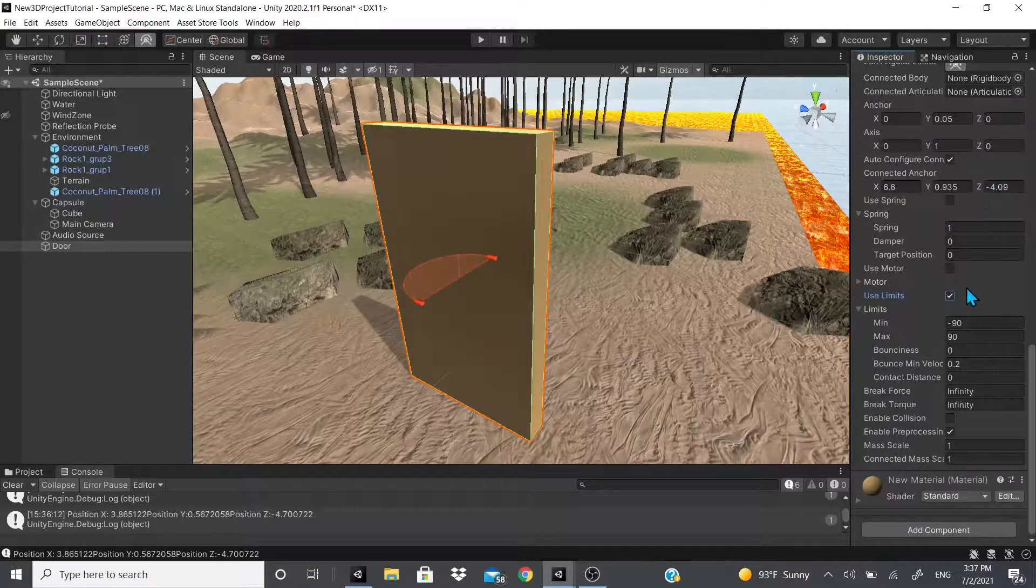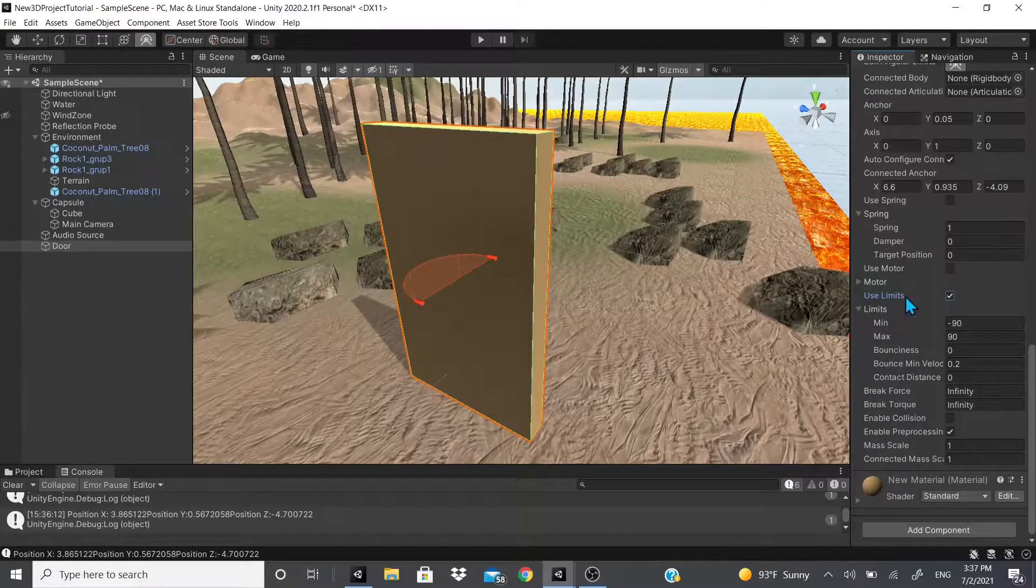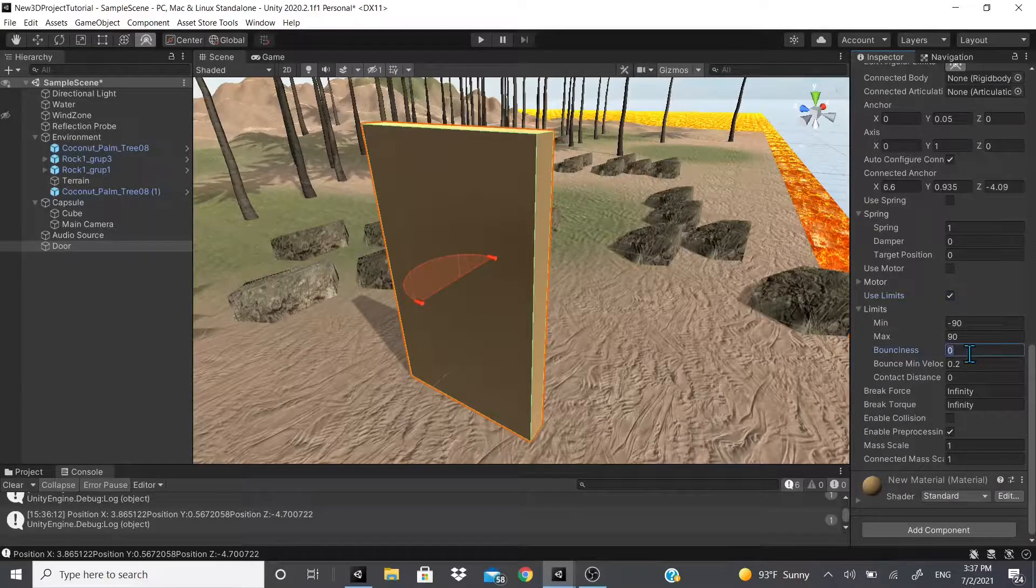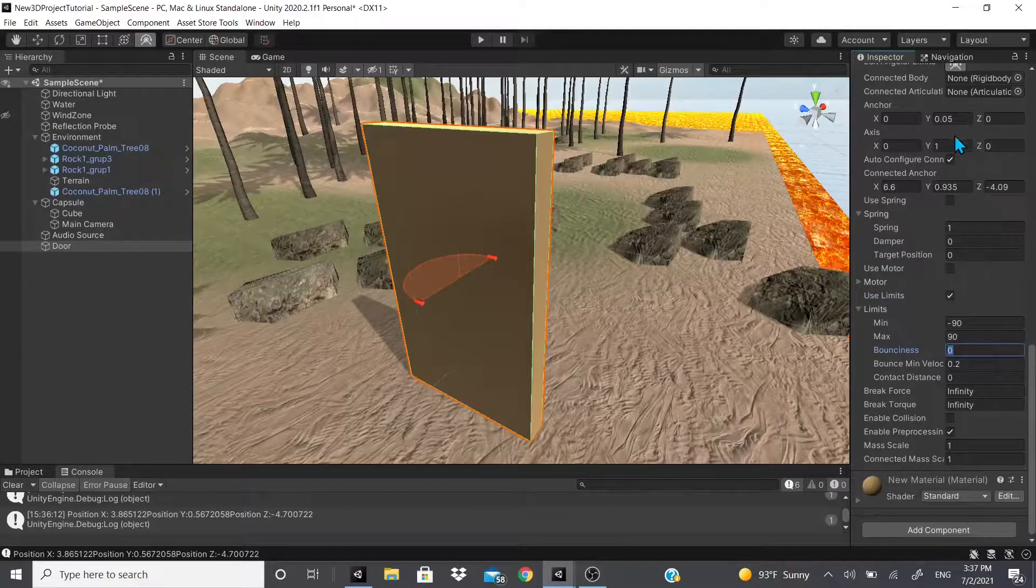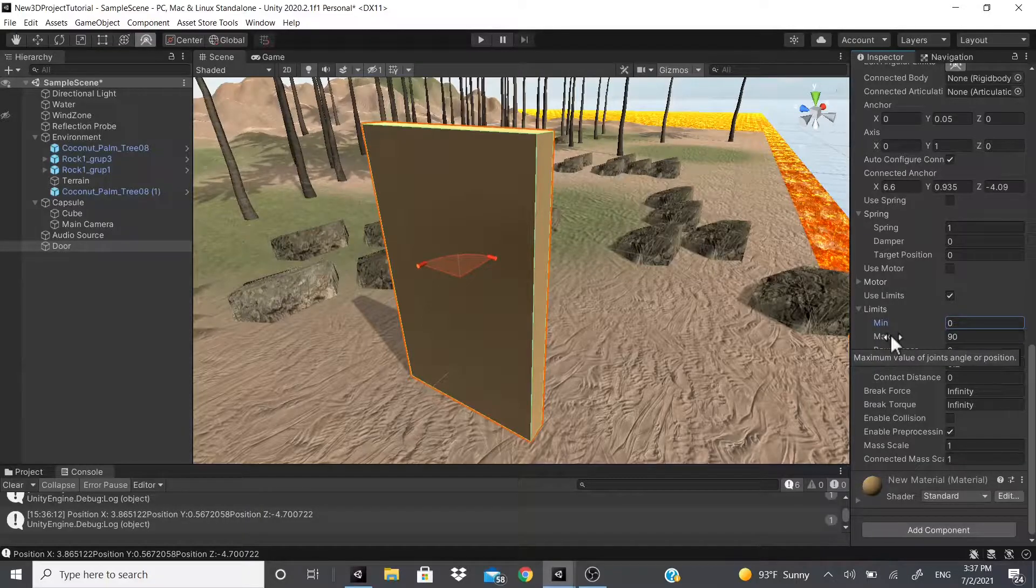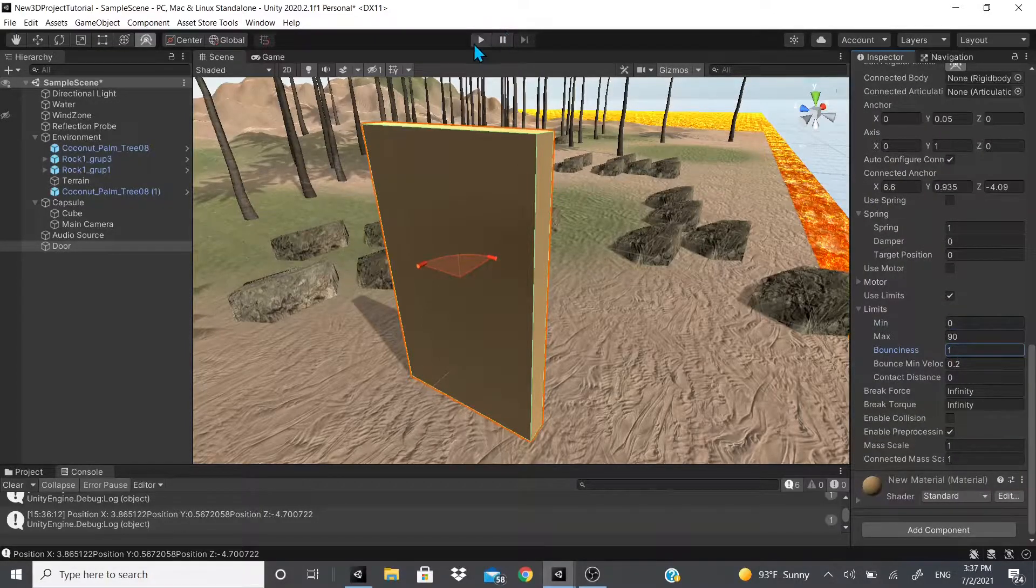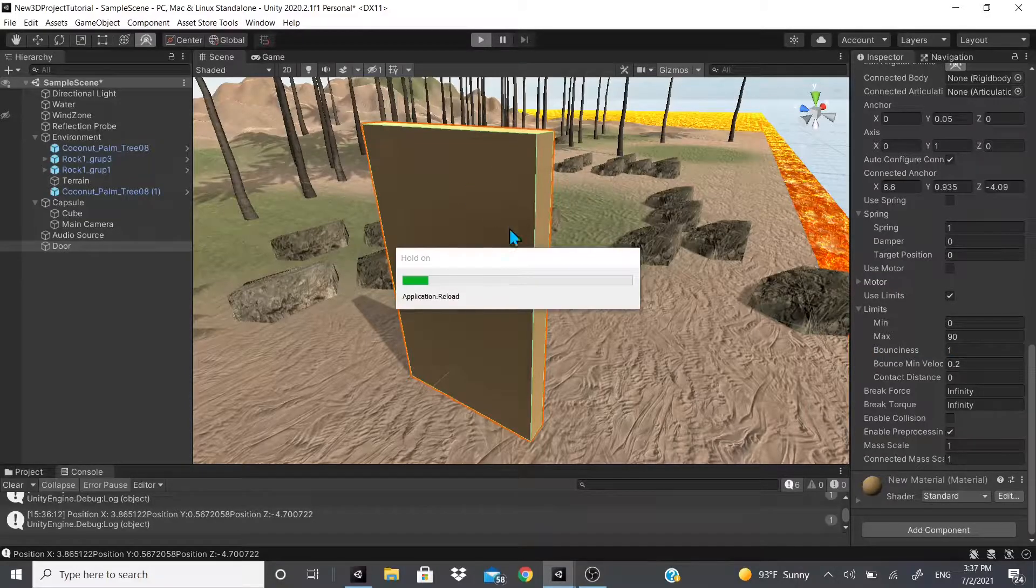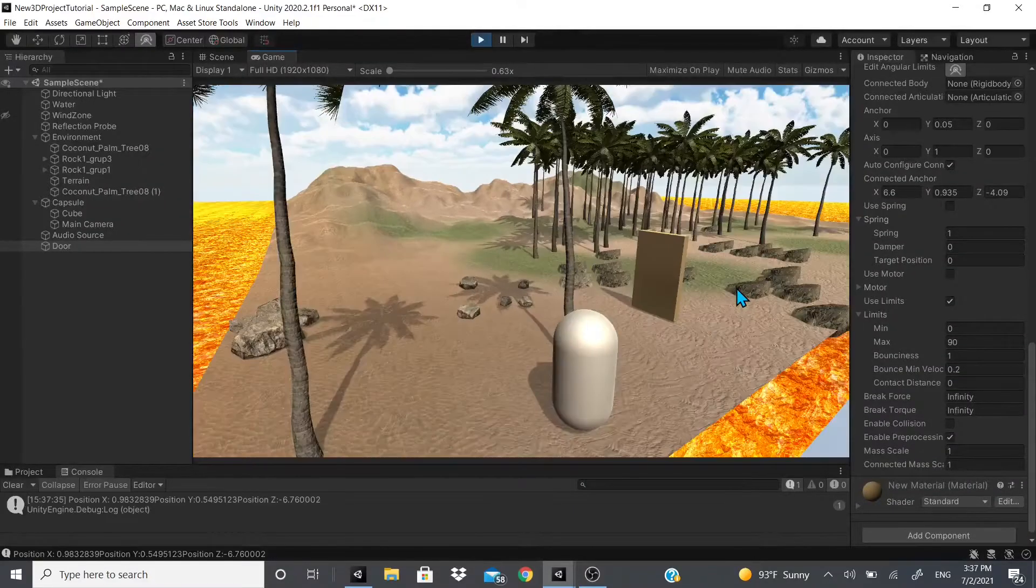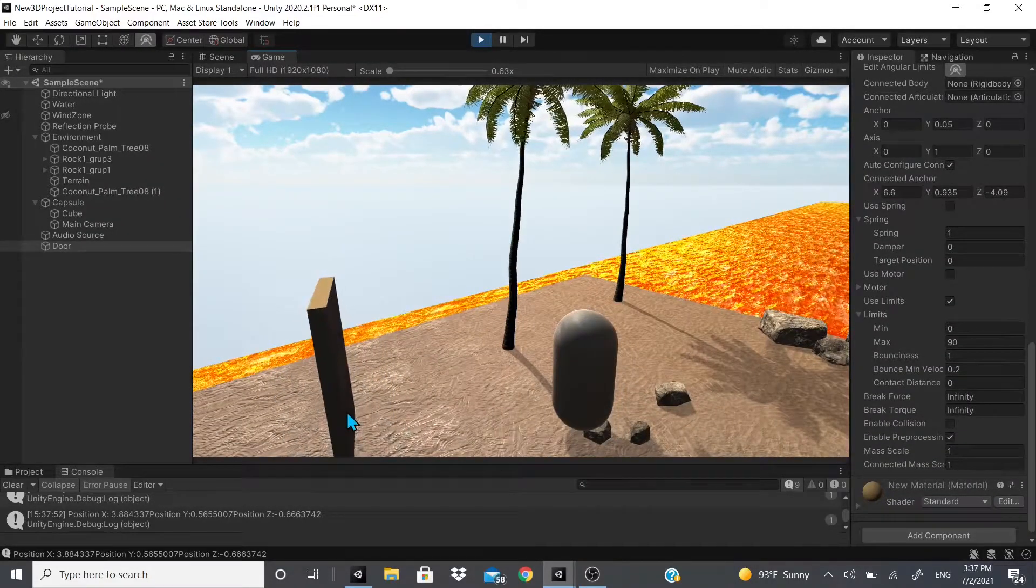Bounciness - if you wanted to have a bounciness when the door actually stops at its position. So let's put this back to zero just to show you real quick, and let's add some bounciness. We're gonna add a lot of bounciness so you guys could see the effects.